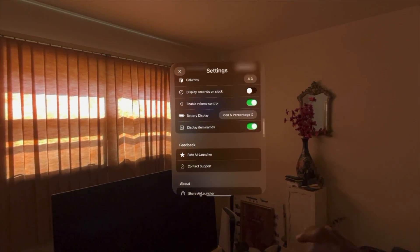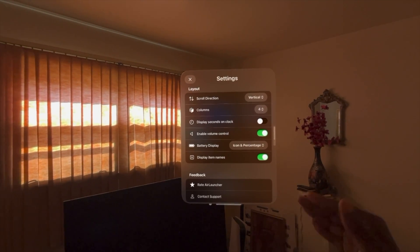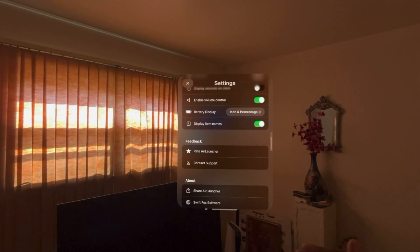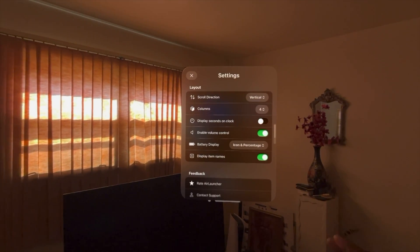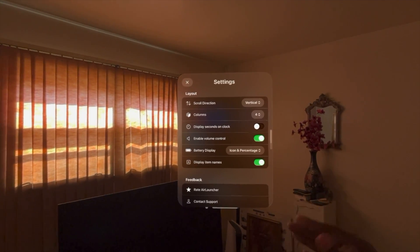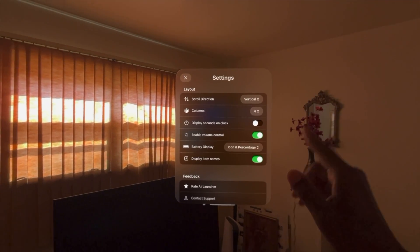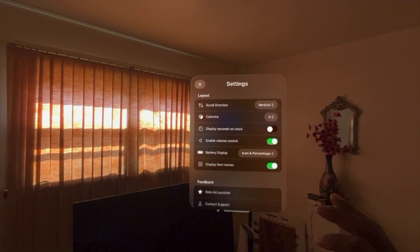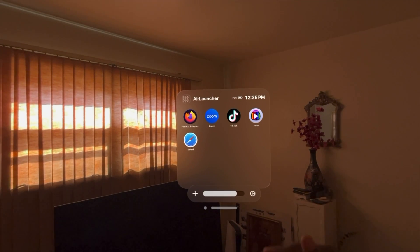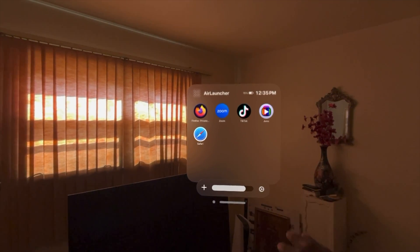Now, just to be clear, I upgraded to Air Launcher Pro, which is a five dollar cost for a lifetime access to that. I think if you just use the free version, you have access to three apps that you can add to this. But obviously, when you upgrade to the Pro model, you can put more than three apps on here.